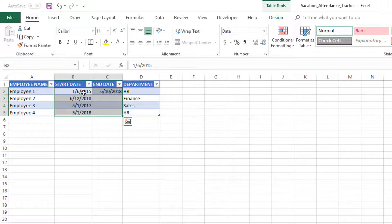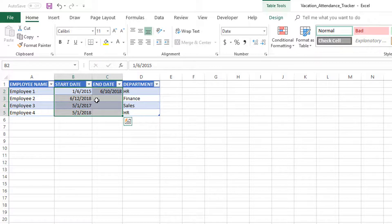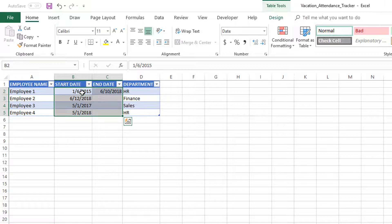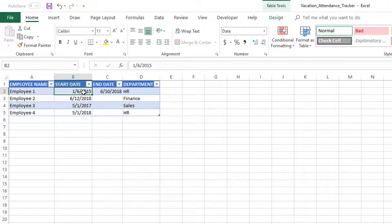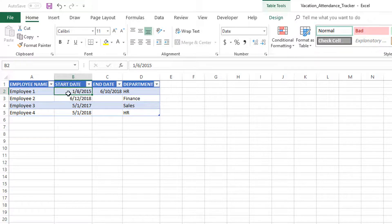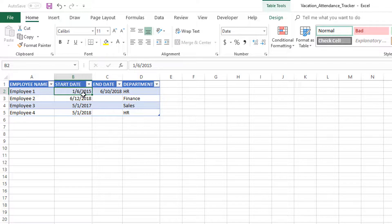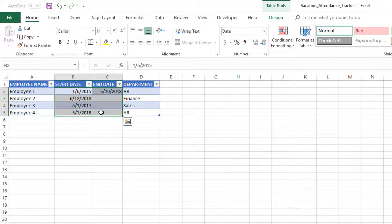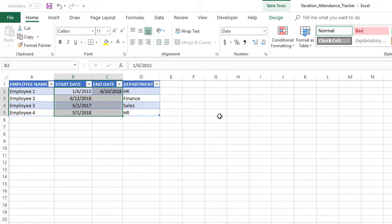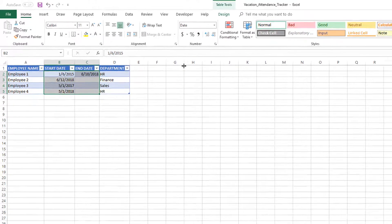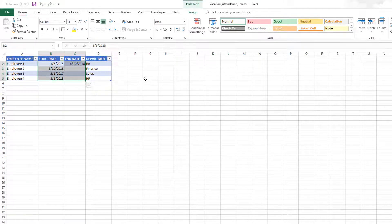When you're building a global solution—meaning you're building something where the audience could be from any part of the world—I always recommend not to use this standard format. I'm here recording this in the US, so it's basically month, day, and then year. But there are many countries in the world where the first one is actually the date and not the month. So this could be interpreted by many people as the first of June 2015, but it's actually the 6th of January.